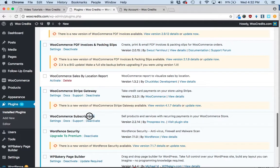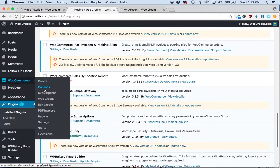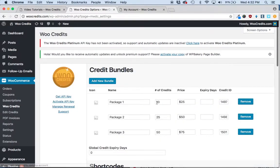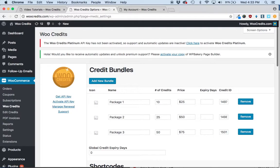This video assumes that you have WooCommerce subscriptions installed and activated, and it also assumes that you have created credit bundles because you'll need those to set up the subscription product. If you haven't created credit bundles yet, there's another tutorial video called Creating Credit Bundles, which will walk you through those steps.